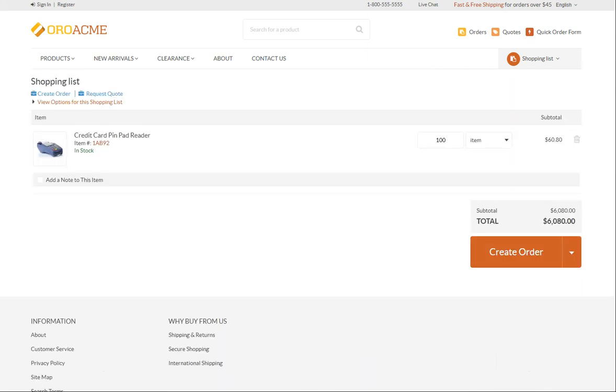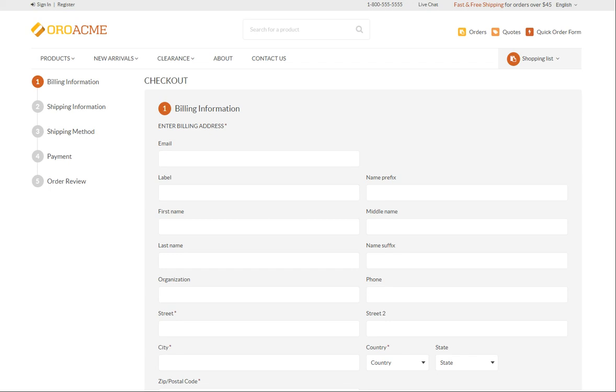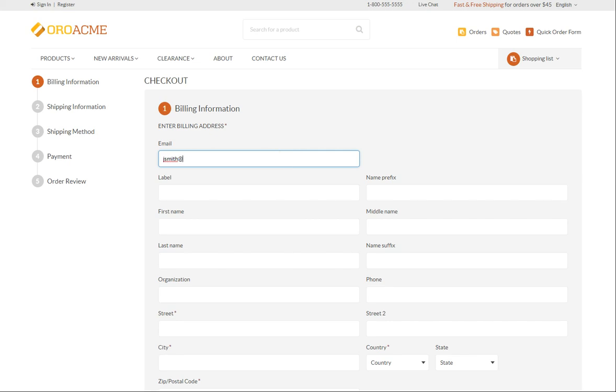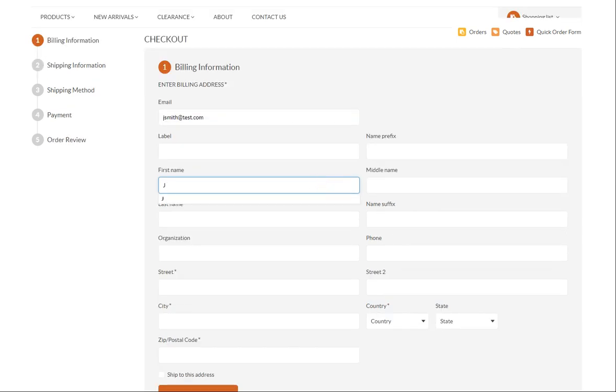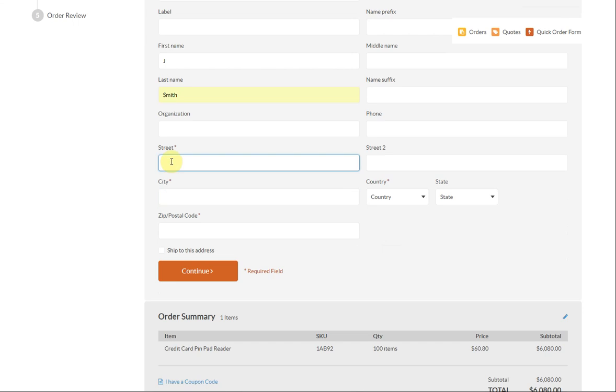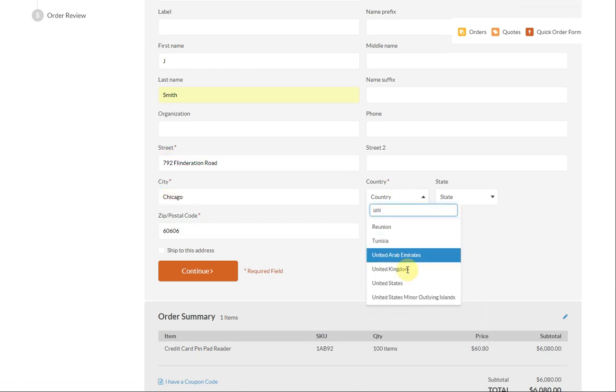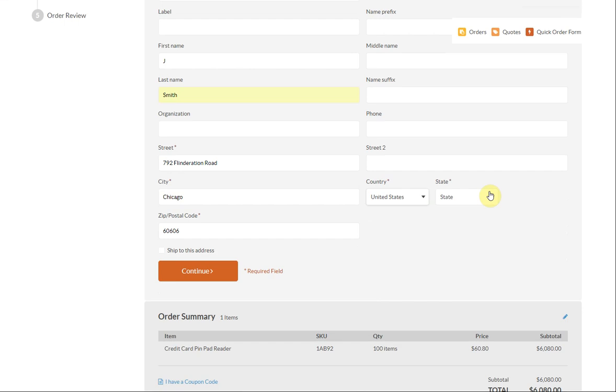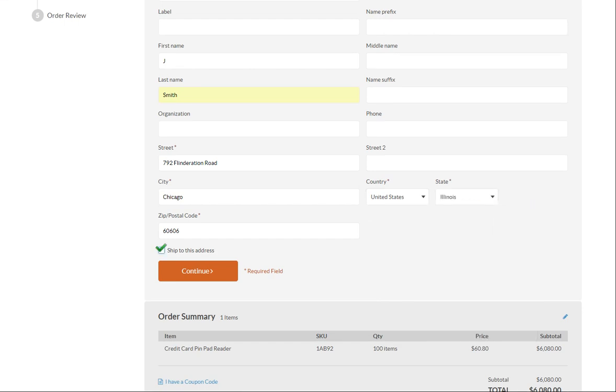Click create order on the bottom right. Fill in the billing information, including your first and last names and the billing address. Select the ship to this address checkbox if the shipping address is the same as your billing address. Click continue.